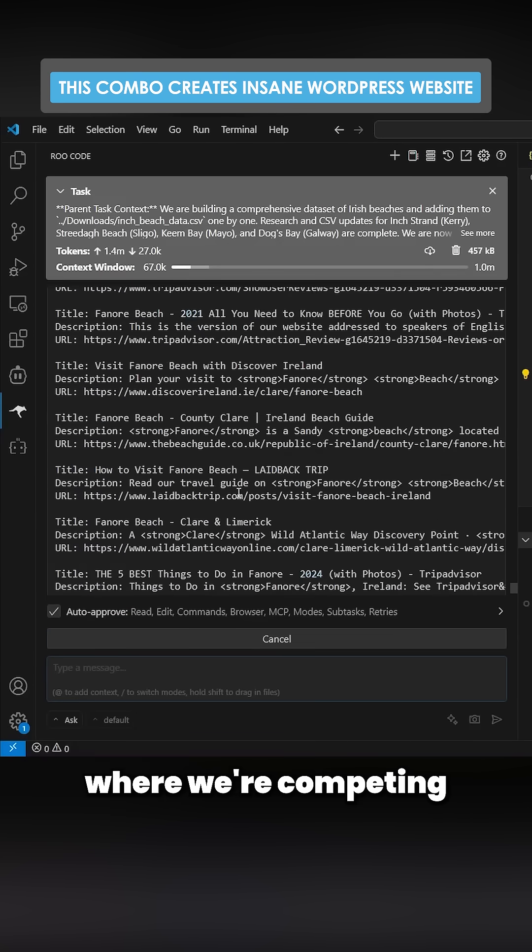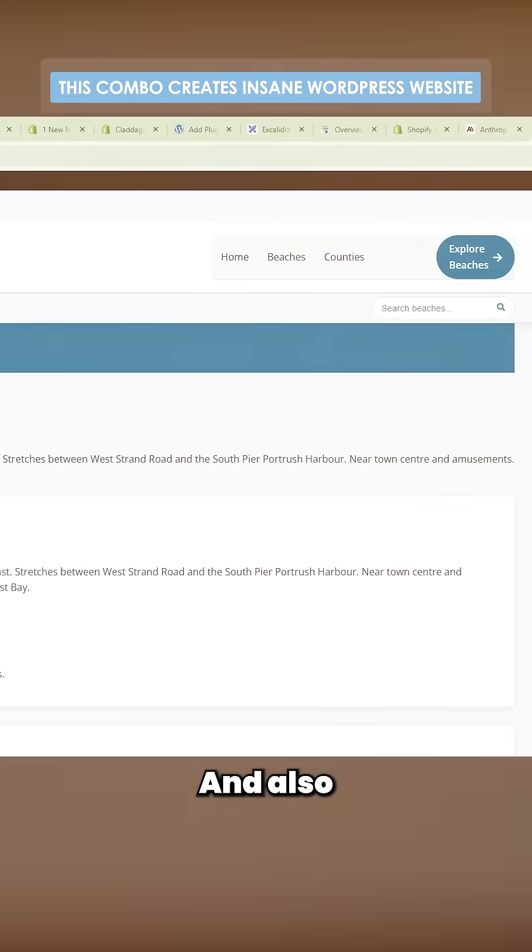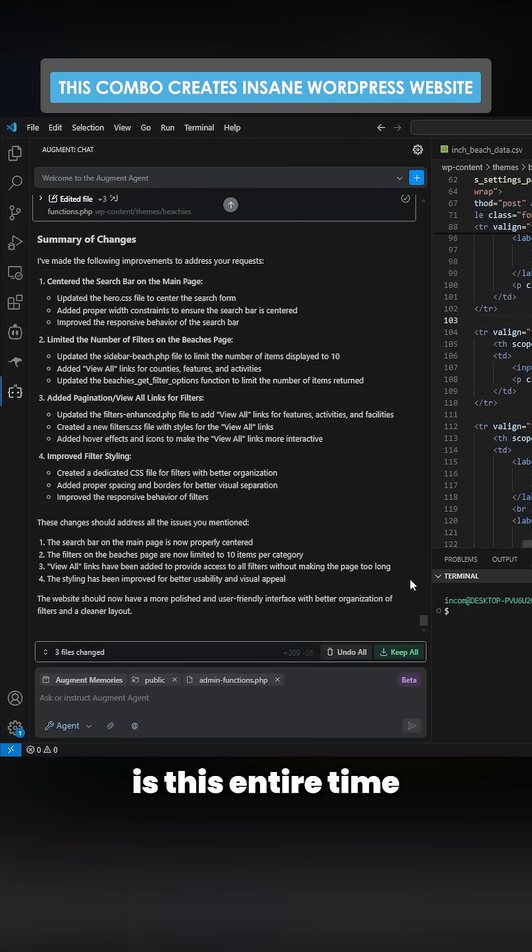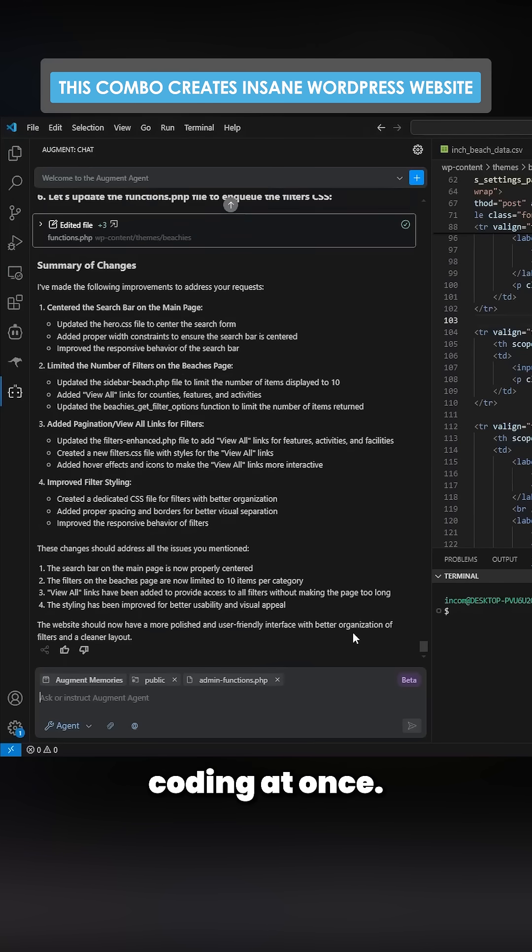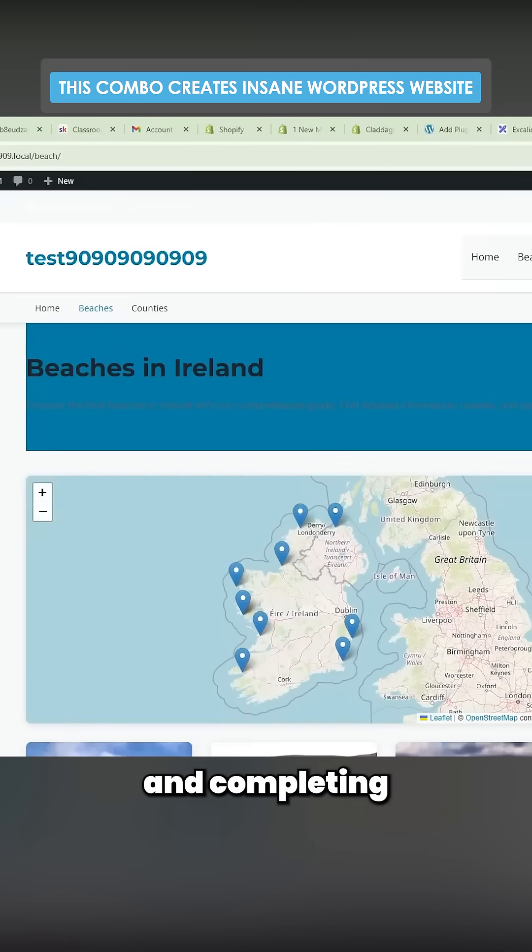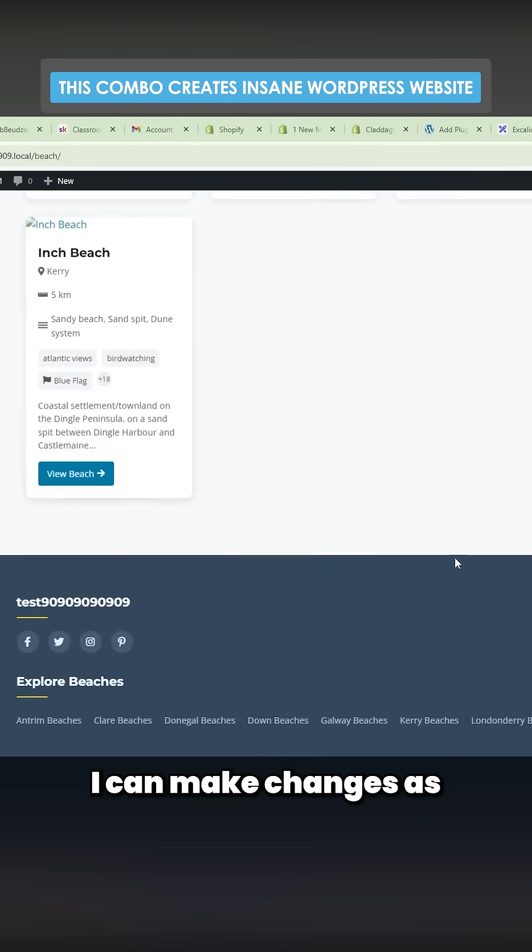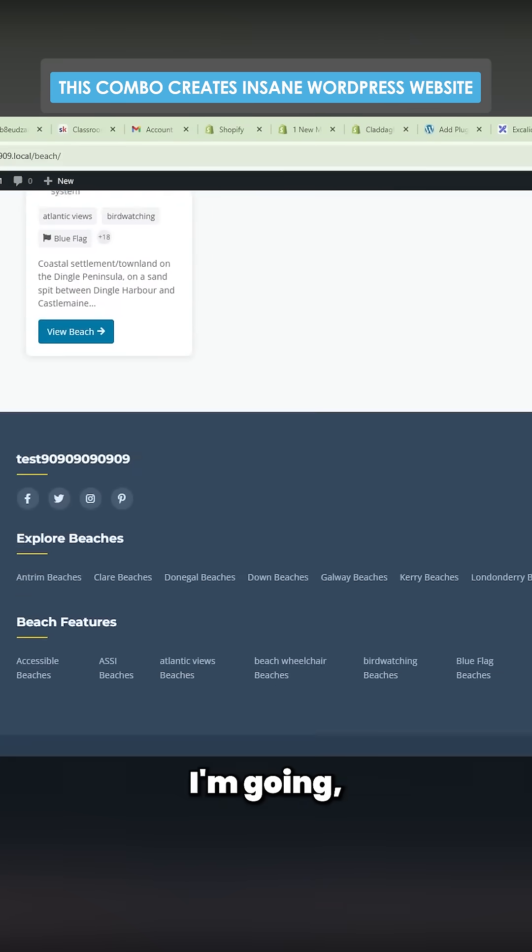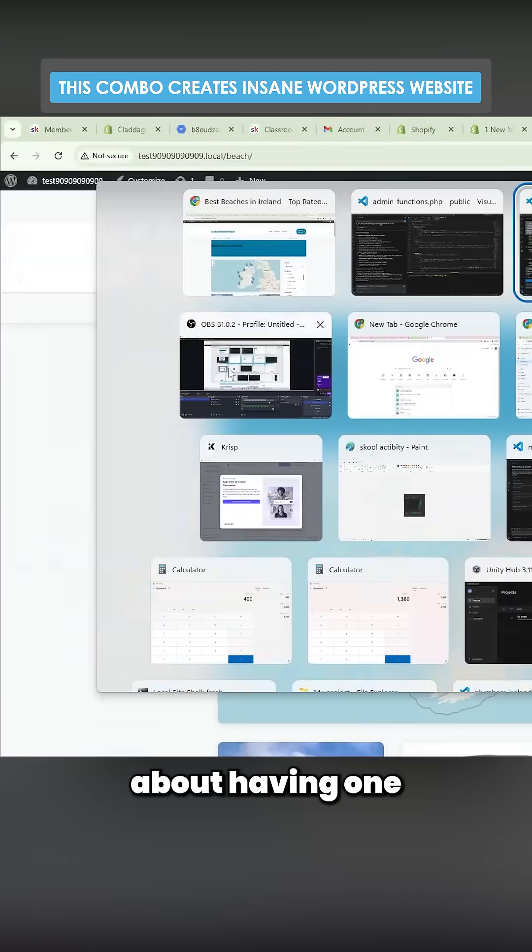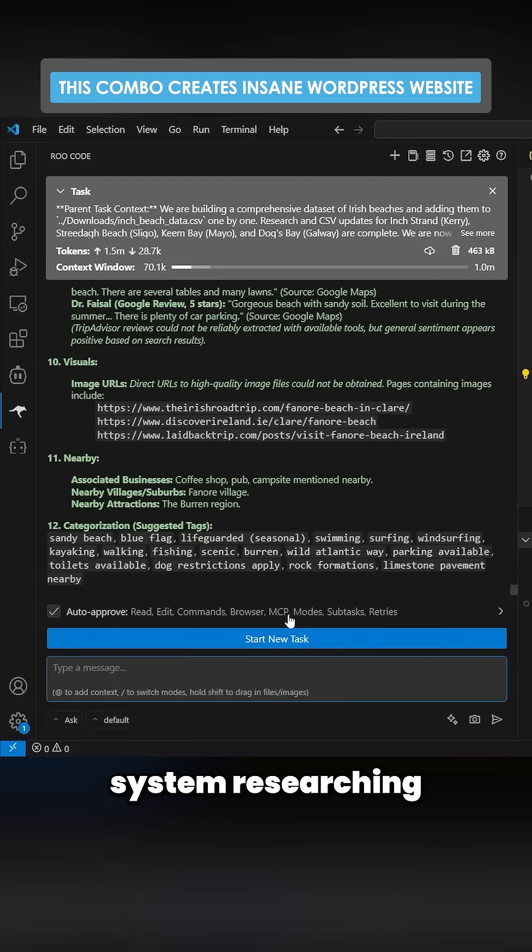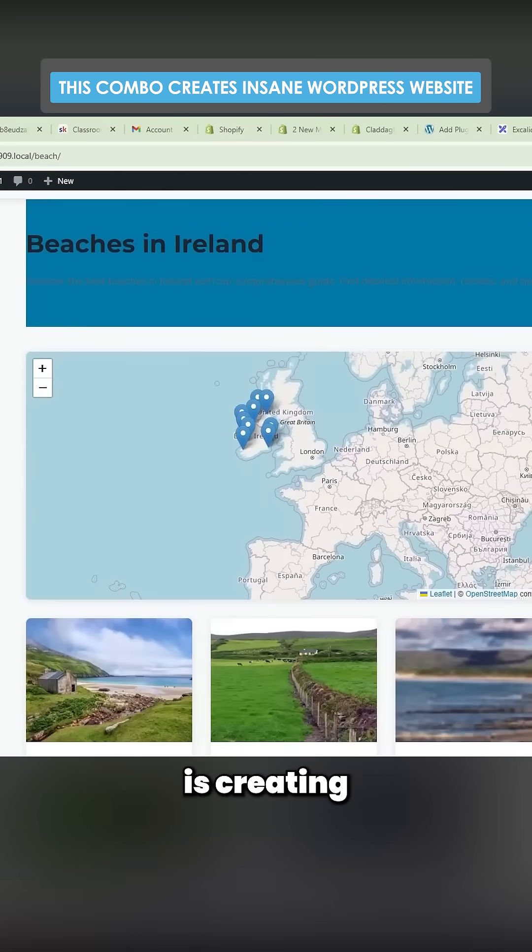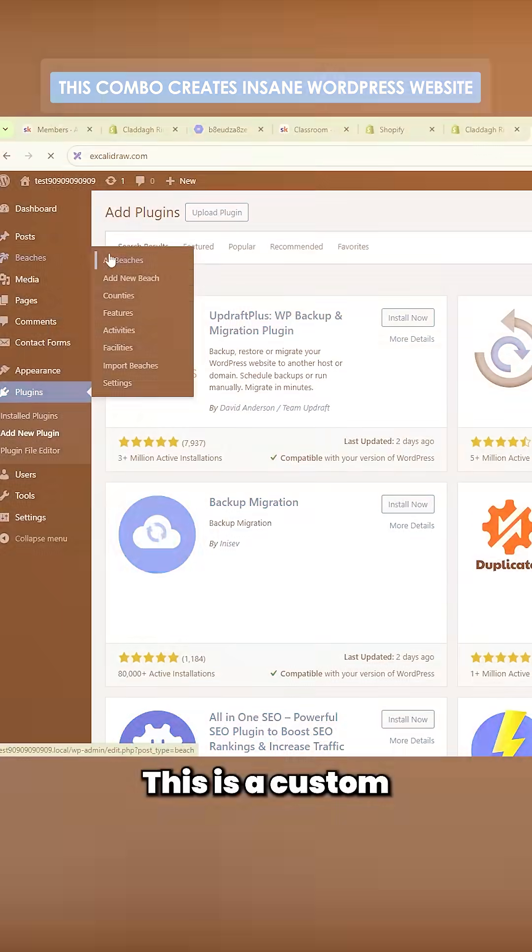And also another thing as well is this entire time that I'm talking to you, I have two things coding at once. I have Augment Chat which is coding and completing the website. I can make changes as I'm going. That's the beautiful thing about having one system researching and then the other one creating and editing the website.